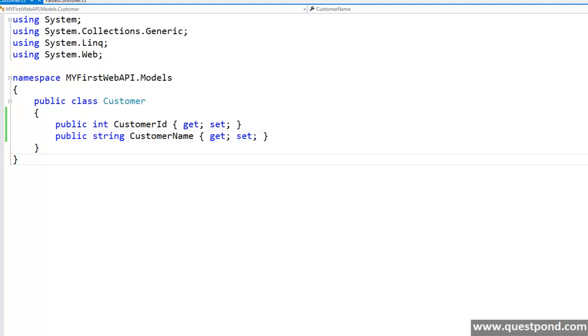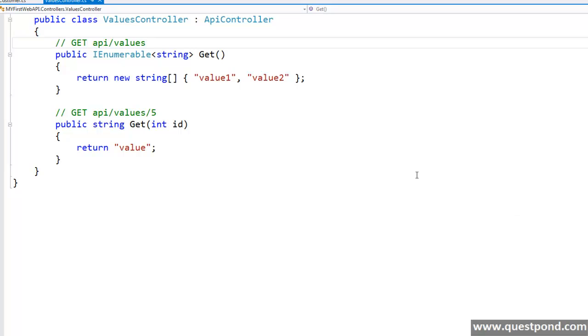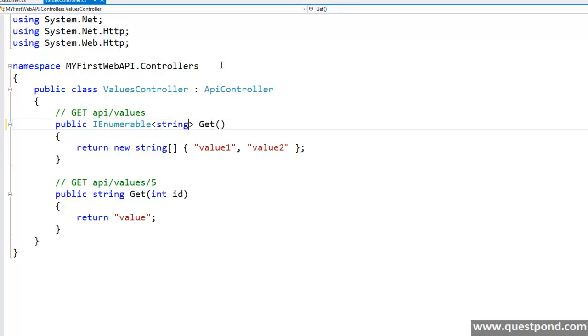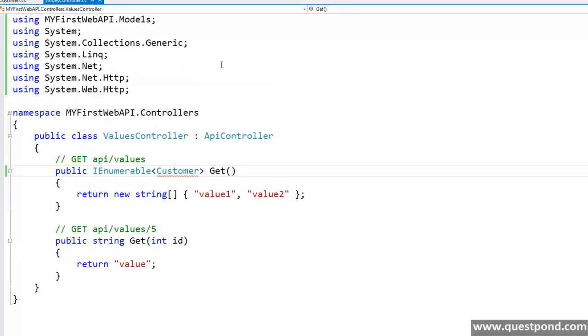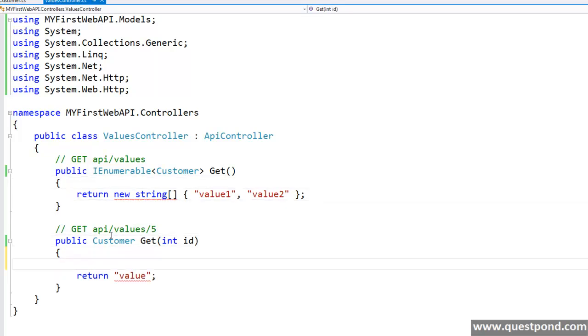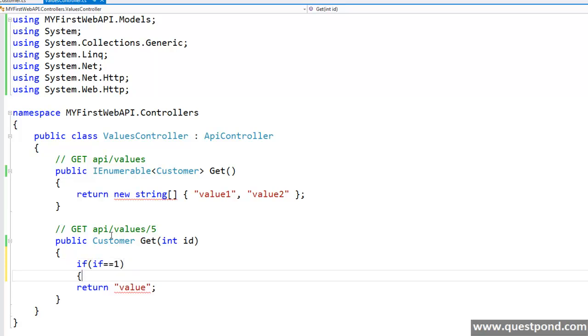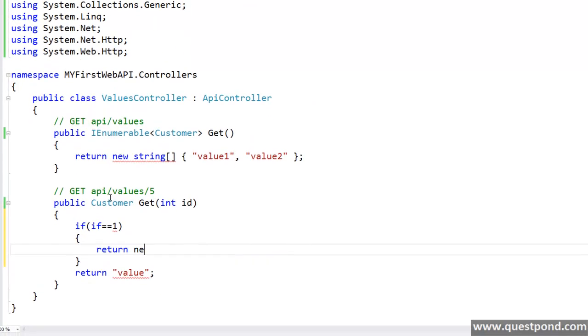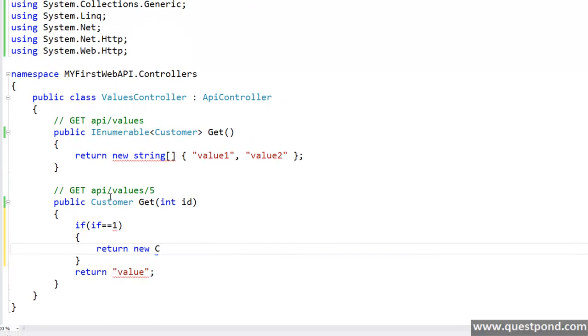Next, we will move back to our controller that is value controller and just instead of returning this string, what we will do is, we will return customer. Now I will say if i equal to 1 then return new customer customer ID equal to 1 comma customer name Sukesh Marla.